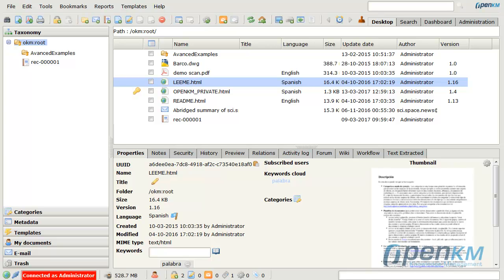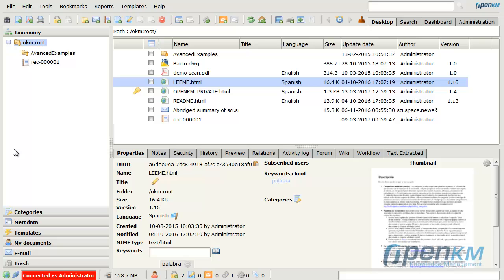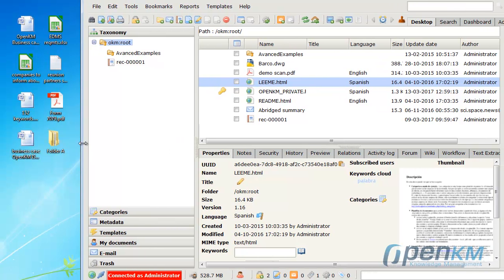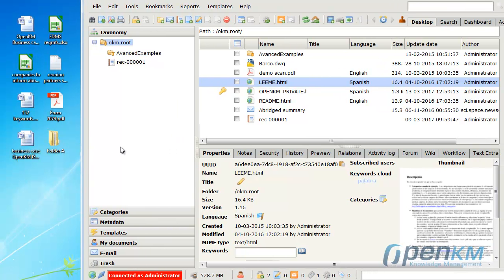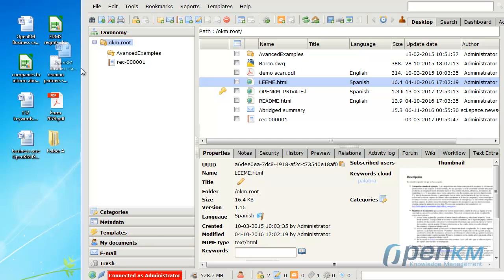We already knew that we can upload several files in OpenClient since Define Uploader. Now we can upload files using the drag and drop directly on the Documents Browser.